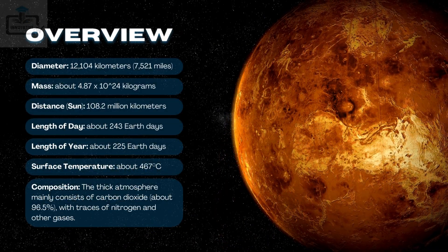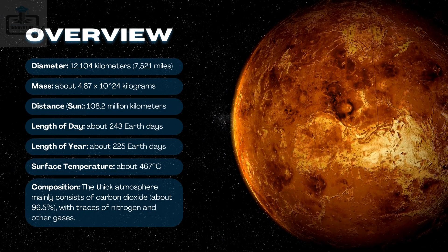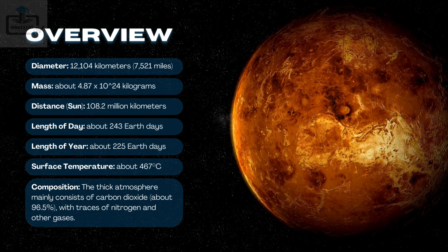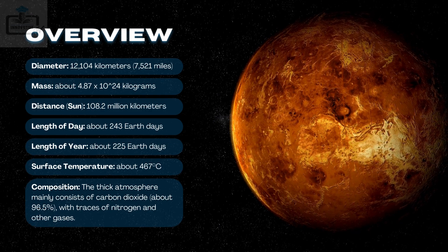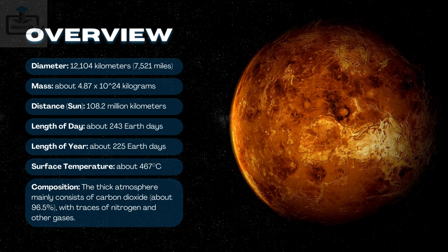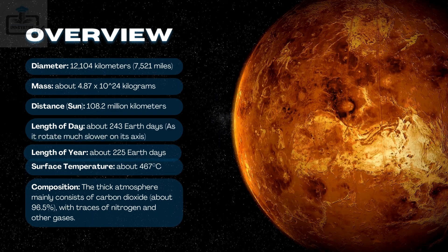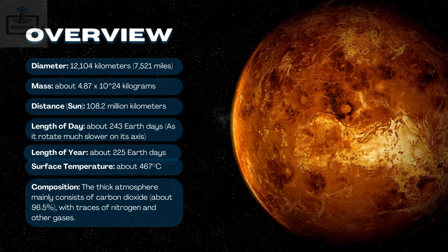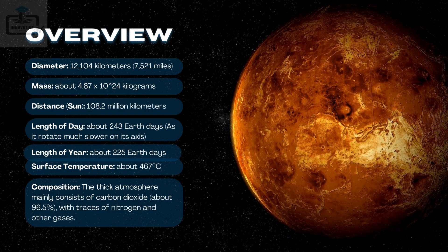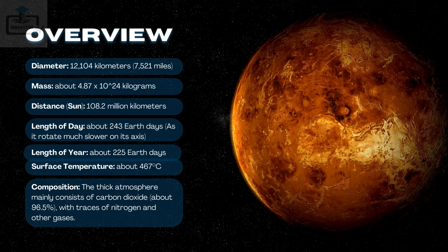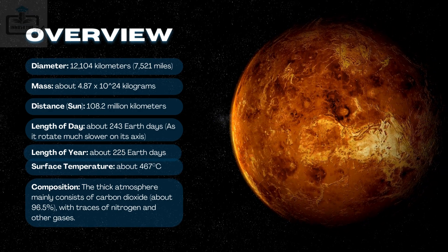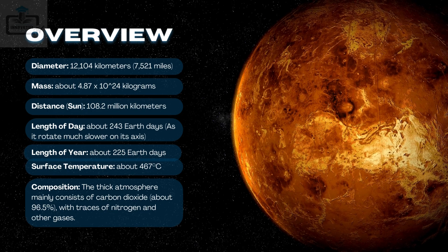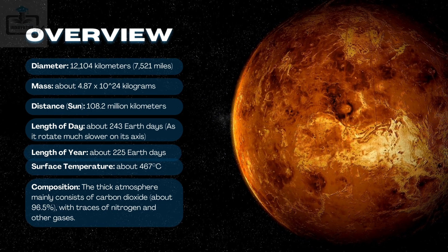2. The planet Venus, the Earth's sister planet. Overview: Diameter — 12,104 kilometers (7,521 miles). Mass — about 4.87 × 10^24 kilograms. Distance from Sun — 108.2 million kilometers. Length of day — about 243 Earth days, as it rotates much slower on its axis. Length of year — about 225 Earth days. Surface temperature — about 467 degrees Celsius. Composition: The thick atmosphere mainly consists of carbon dioxide, about 96.5%, with traces of nitrogen and other gases.